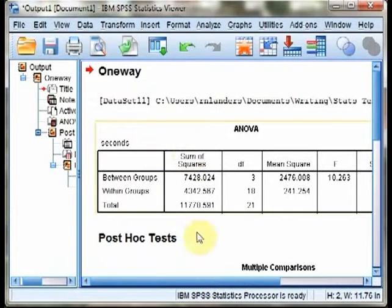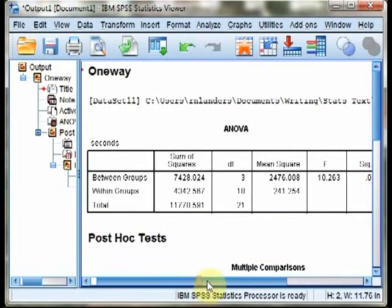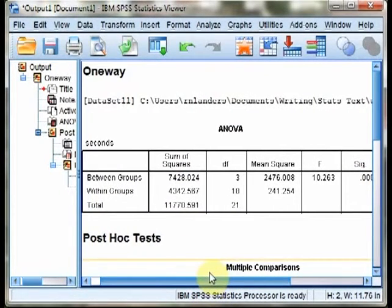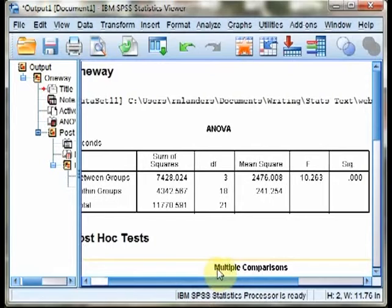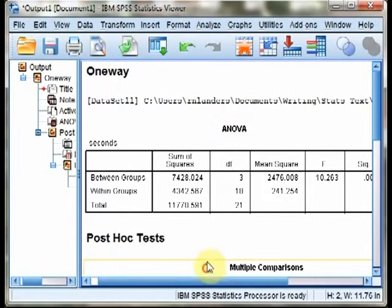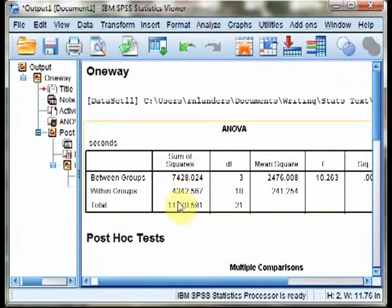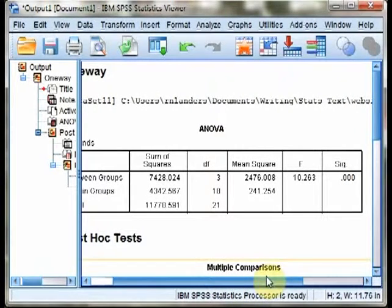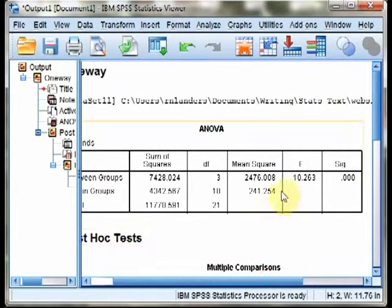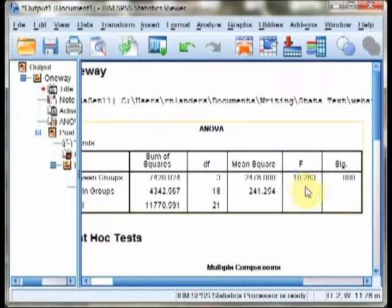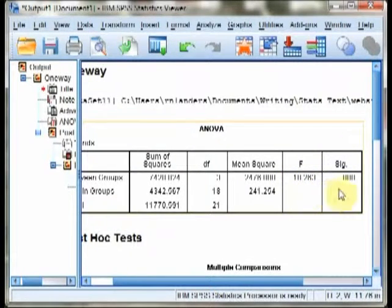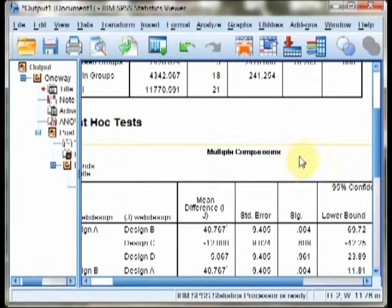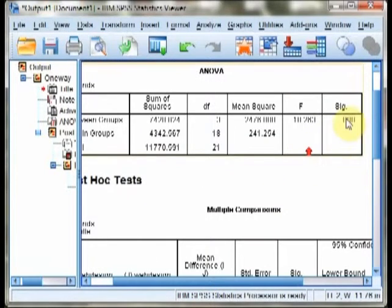From this, we will output the now familiar ANOVA summary table, with our between and within group sum of squares and totals, all the way up through our F statistic. We report from this F with 3 and 18 degrees of freedom equals 10.263, and p is equal to .00, or at least is less than .001.